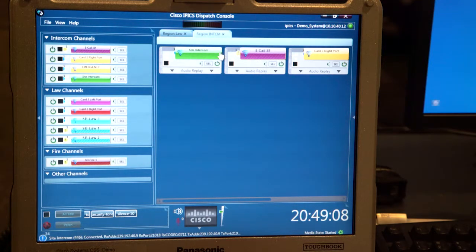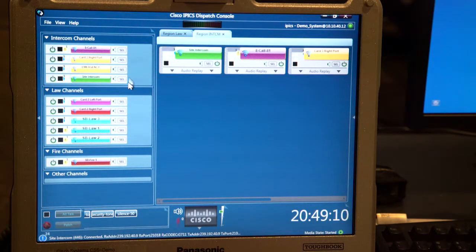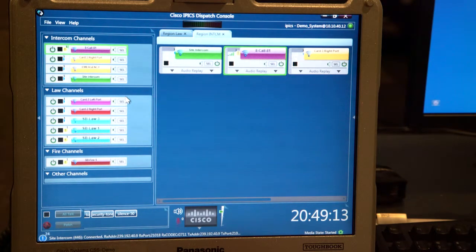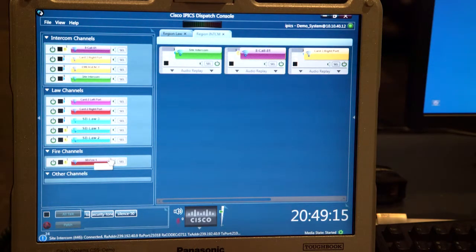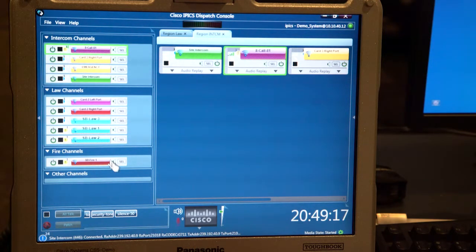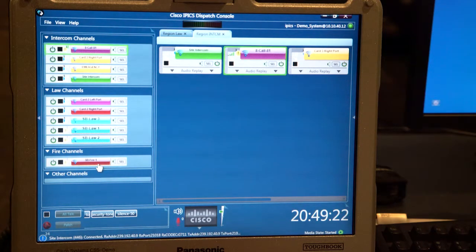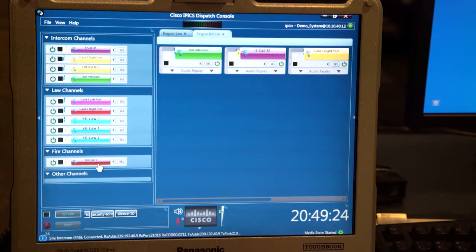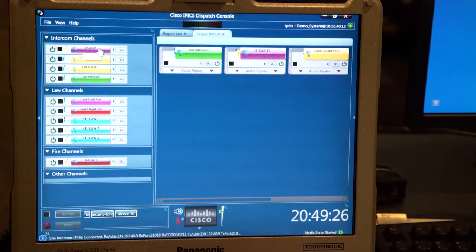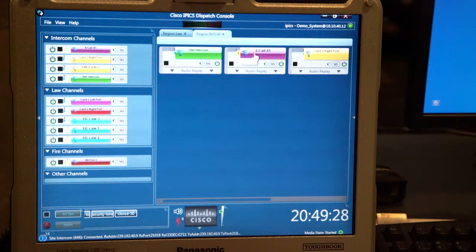You'll notice my channel list here that came up, and I have divided things into intercom, law, and fire channels as a for instance. And if I hover over them, you'll see traffic actually coming in on some of these channels, like the 8-call-81 channel was briefly active there.